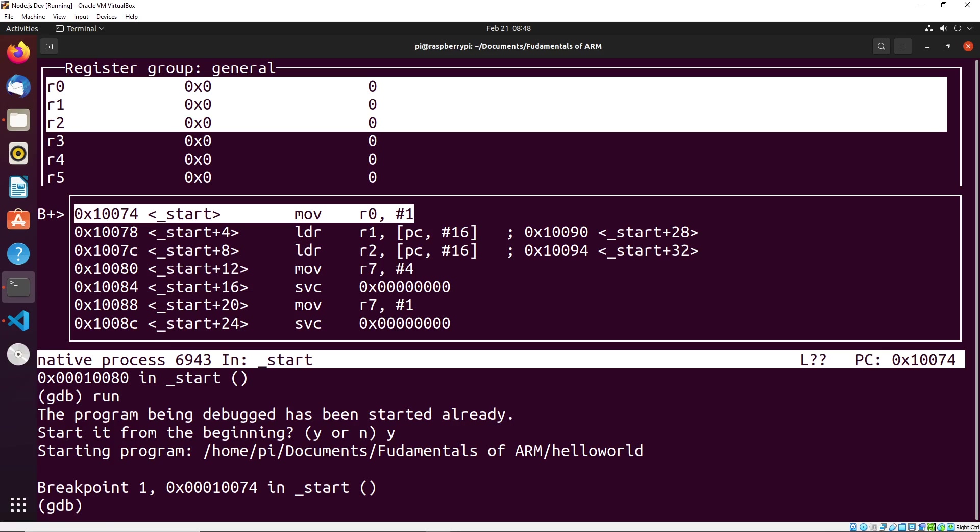But generally, the way to interact with the application through GDB would be stepping through step by step to sort of debug problems. And then the way that you would run it is what we saw in the previous video where we did the dot slash and then running the program as is.